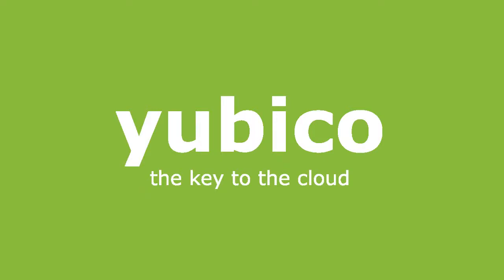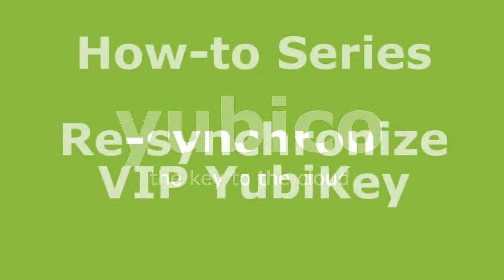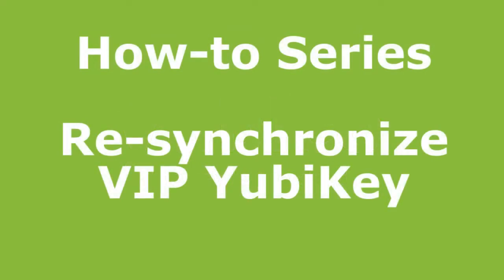Welcome to YubiCo. In this video in the how-to series, I'm going to show you how to resynchronize a VIP YubiKey.